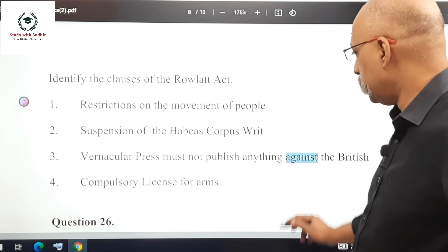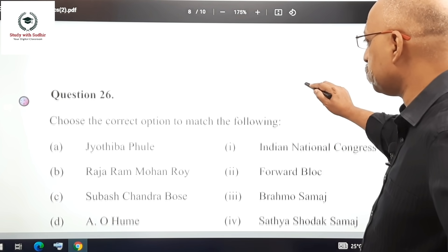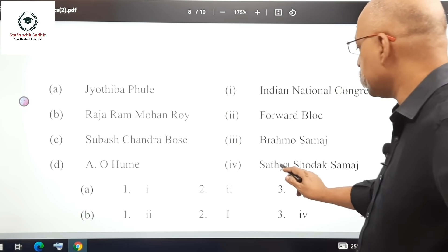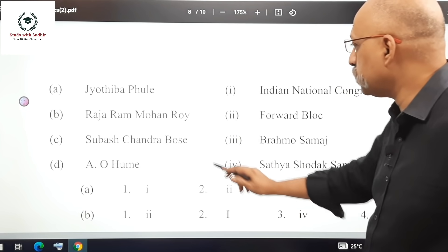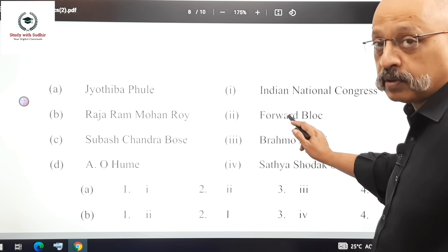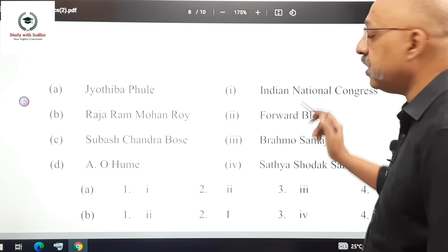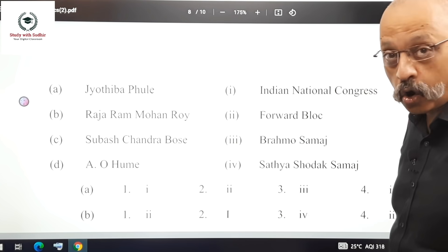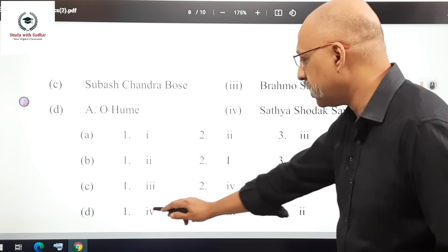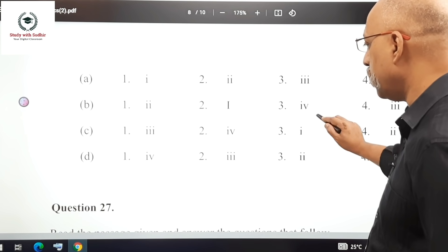Question 26: Choose the right option for the match-the-following. Jyotiba Phule founded the Satya Shodak Samaj, Raja Ram Mohan Roy founded the Brahmo Samaj, Subhash Chandra Bose set up the Forward Block after quitting Congress, and A.O. Hume founded the Indian National Congress. The correct option is D, the fully correct match.